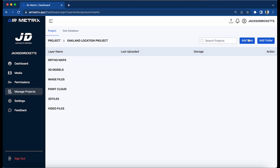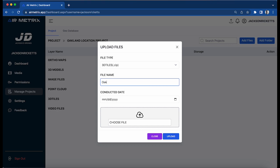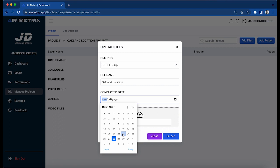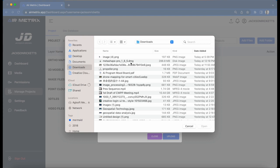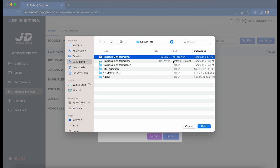We've created our project, and we're going to add files - add 3D tiles. We'll call it Oakland location. We processed it today but we flew it on the 23rd. Progress monitoring.zip is a 63 megabyte file, so it should take no time to upload.